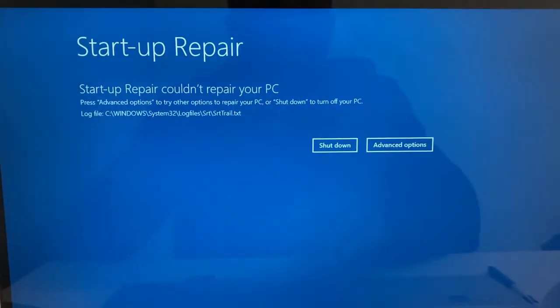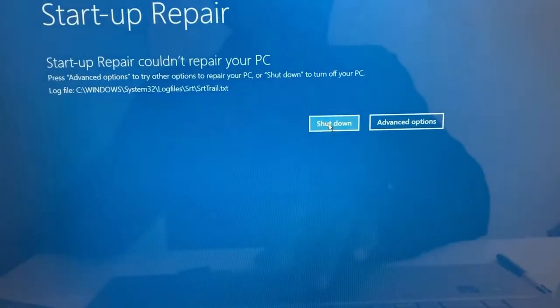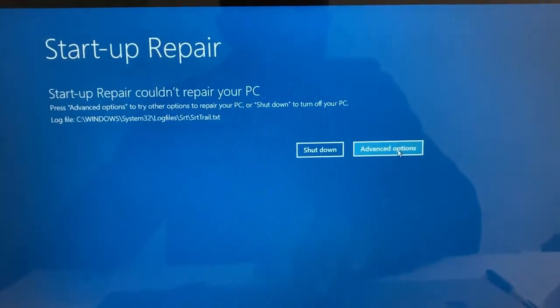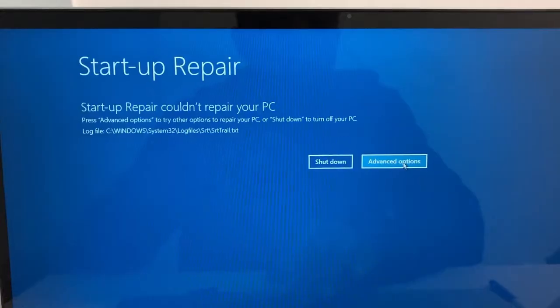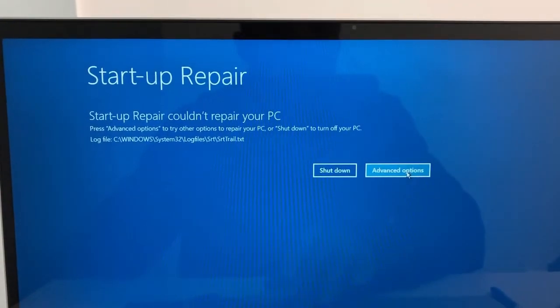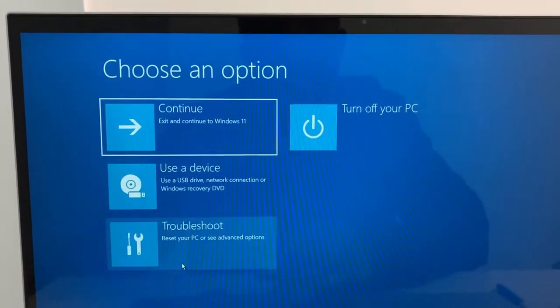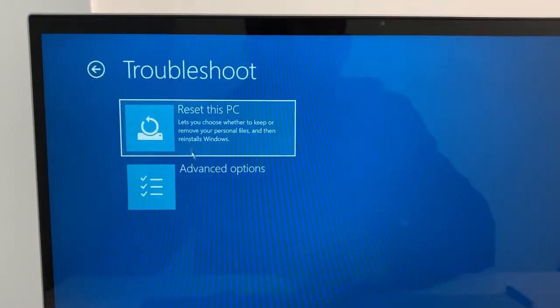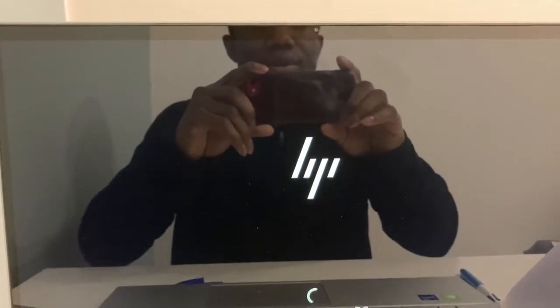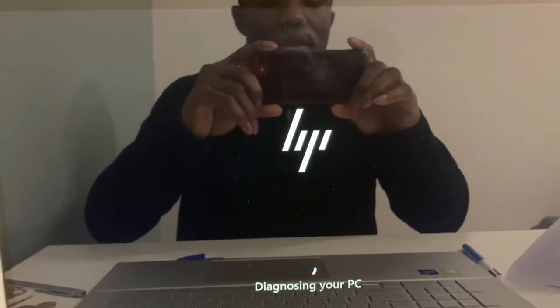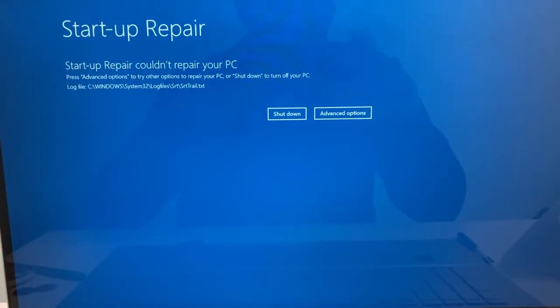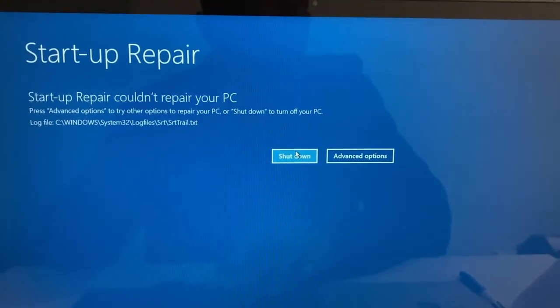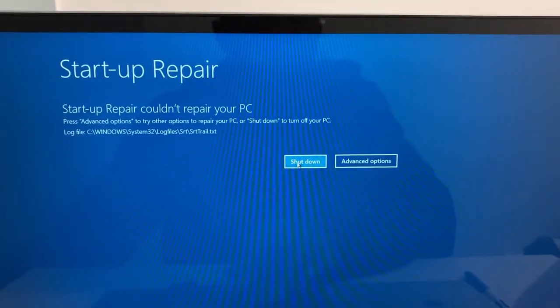Or I could go to advanced option. Going to advanced option will bring us back to the advanced startup menu option. And you just do the same. Click on troubleshoot, advanced options, startup repair. And after that, I just shut down my PC since there are no any issues. And after shutting down the PC. Now the PC is shut down.